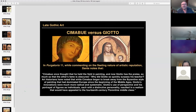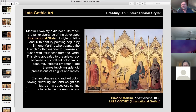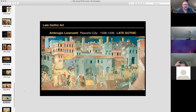Looking at how the figures were treated — here's a different artist, another altarpiece. They're beautifully done, but when you compare this to Giotto it doesn't seem to have the same weight or form to the figures.